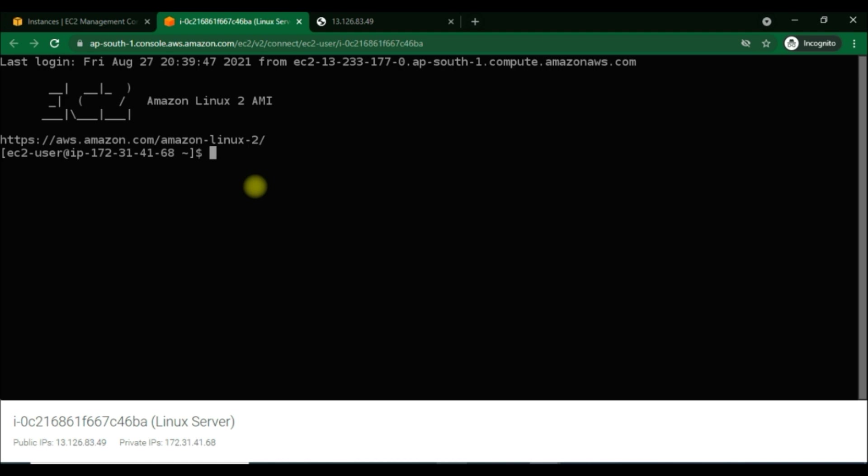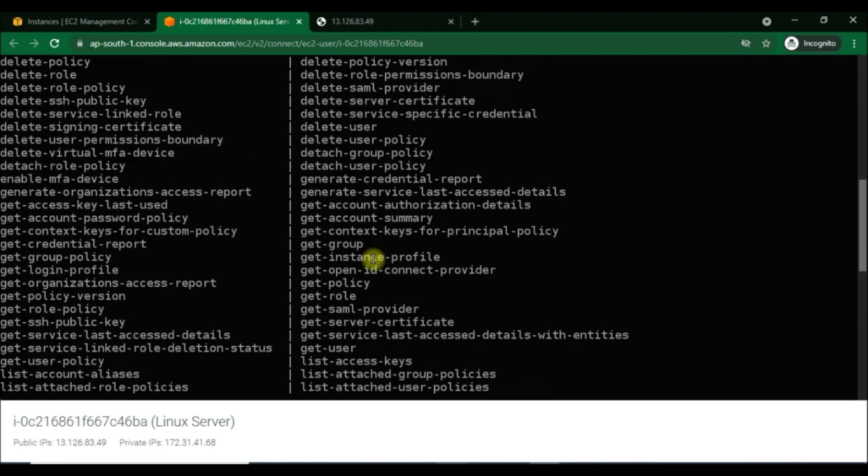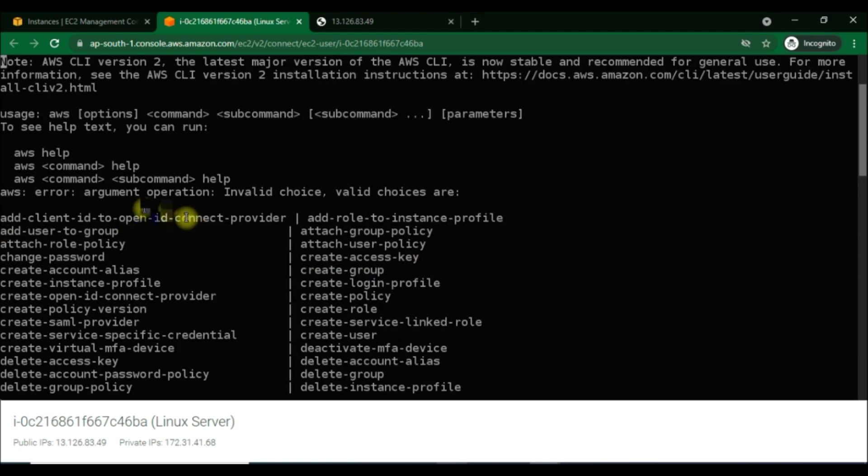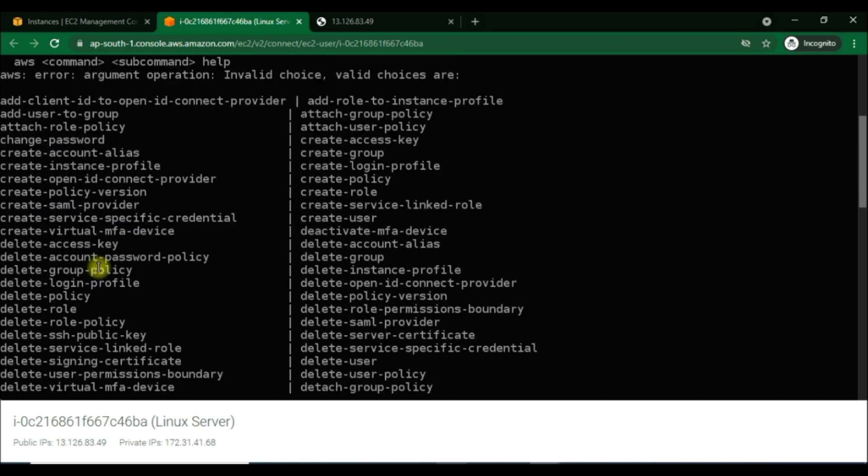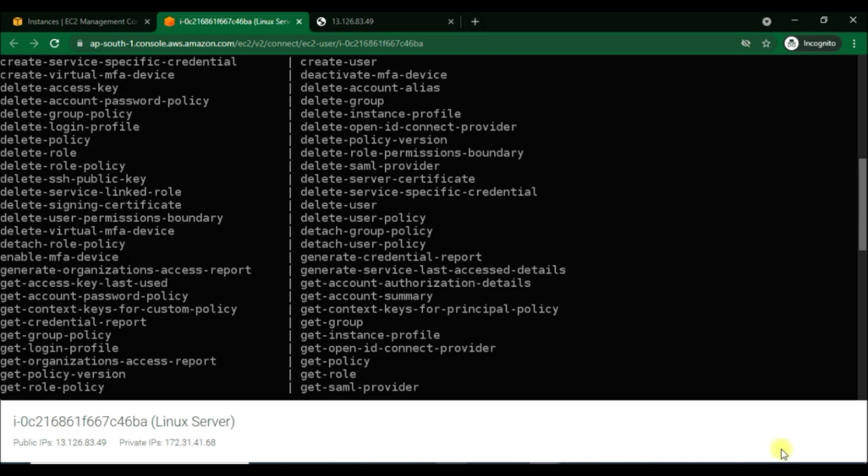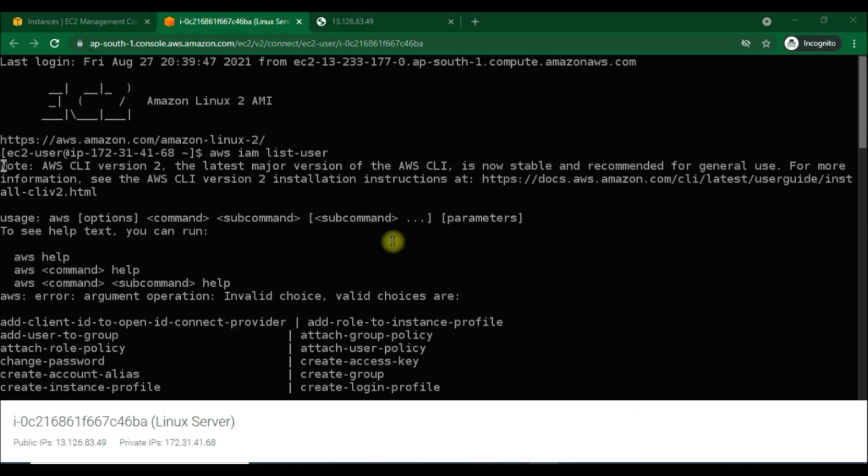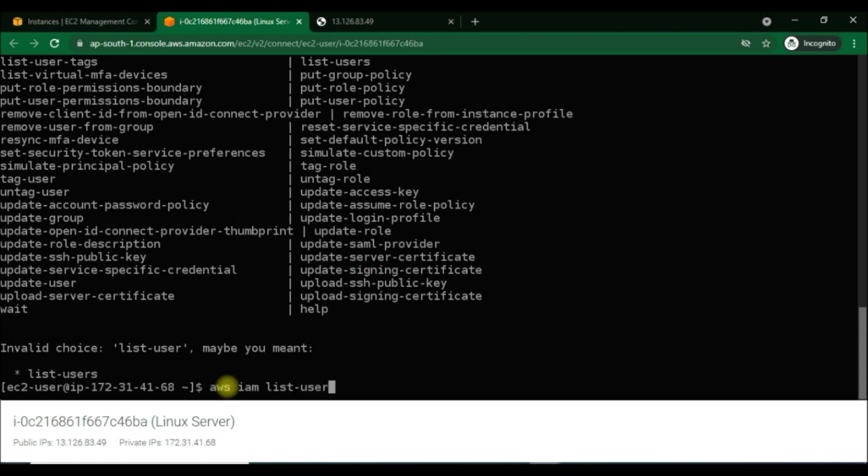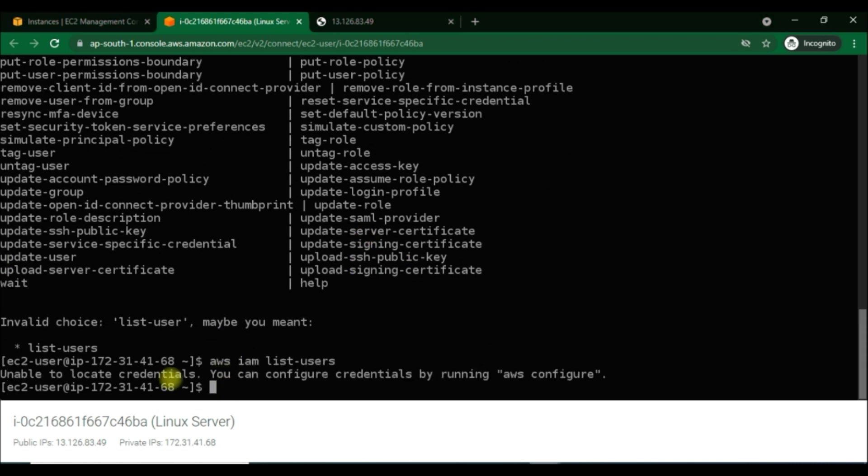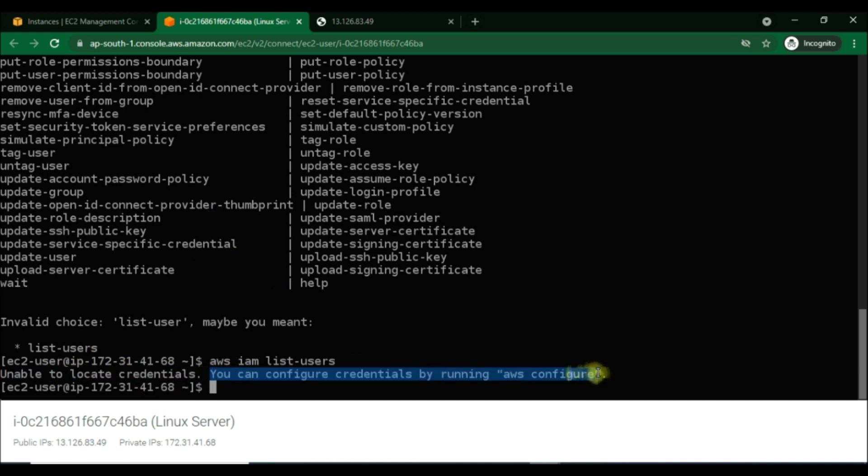Now we can just do some Linux commands here as we are in a Linux terminal right now in the cloud. We will type some IAM commands, for example: aws iam list user. There's some problem. I think I missed something. Oh, got it. I missed the 's' at the end of users. We'll type it again: aws iam list users and hit enter.